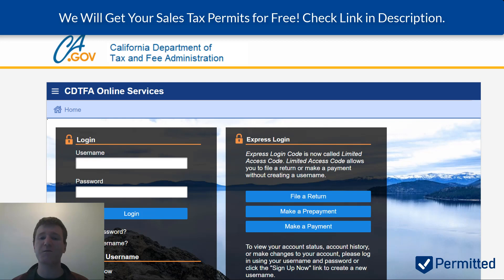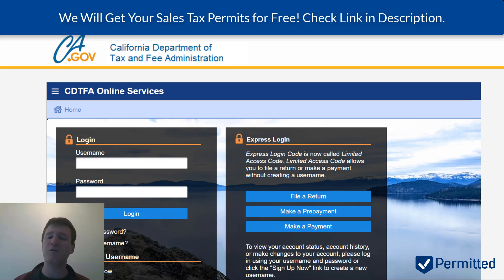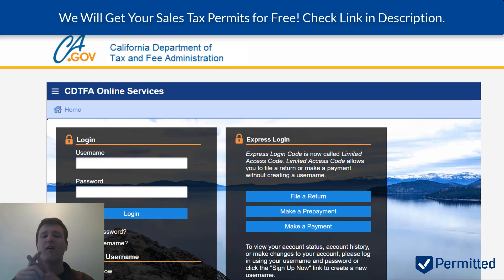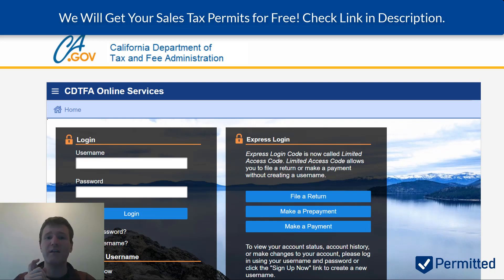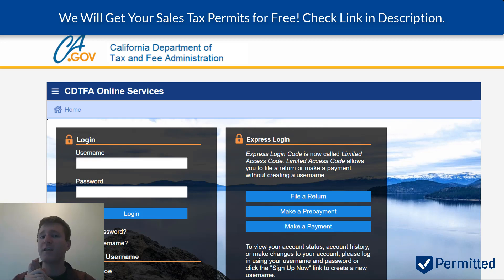Before we do that, I just want to make sure that you actually need a sales tax permit in California. If your business is based in California, or if you're not based in California but you either have people, property, or inventory in California — that could be contractors, full-time employees, renting, buying, or leasing a warehouse, sending delivery vehicles there, or just storing inventory — even if you're just an Amazon seller and your inventory is sitting there, you could have nexus in California and therefore have a sales tax obligation there.